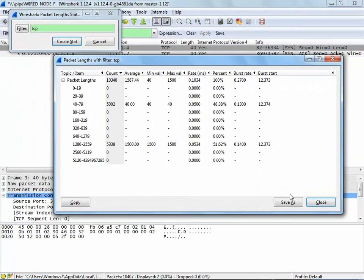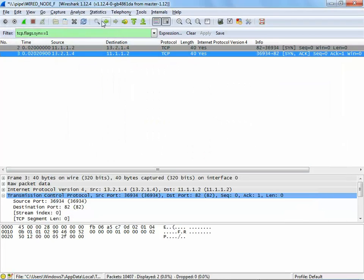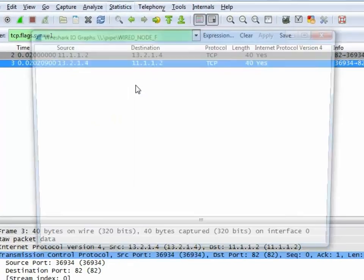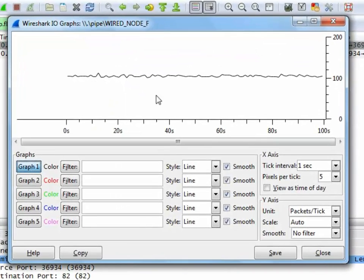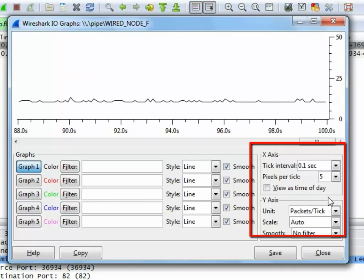Let us now move on to generating IO graphs. To do this, let us click on statistics and select IO graph. The Wireshark IO graph window is displayed. For better visualization, we will now edit the x-axis tick interval to 0.1 second and pixel per tick to 10.